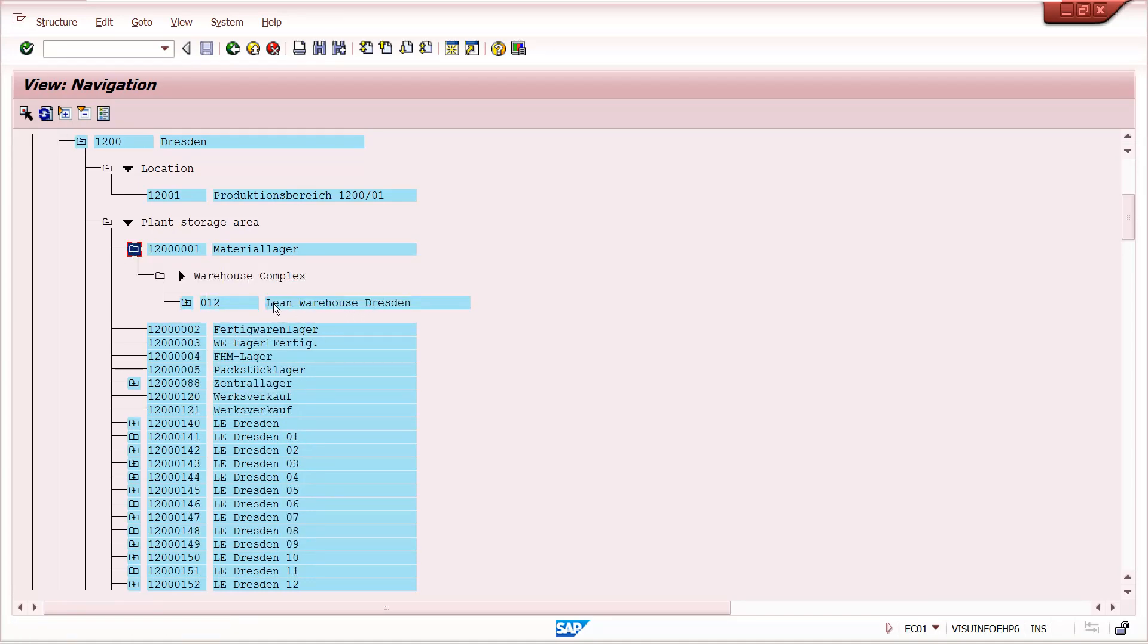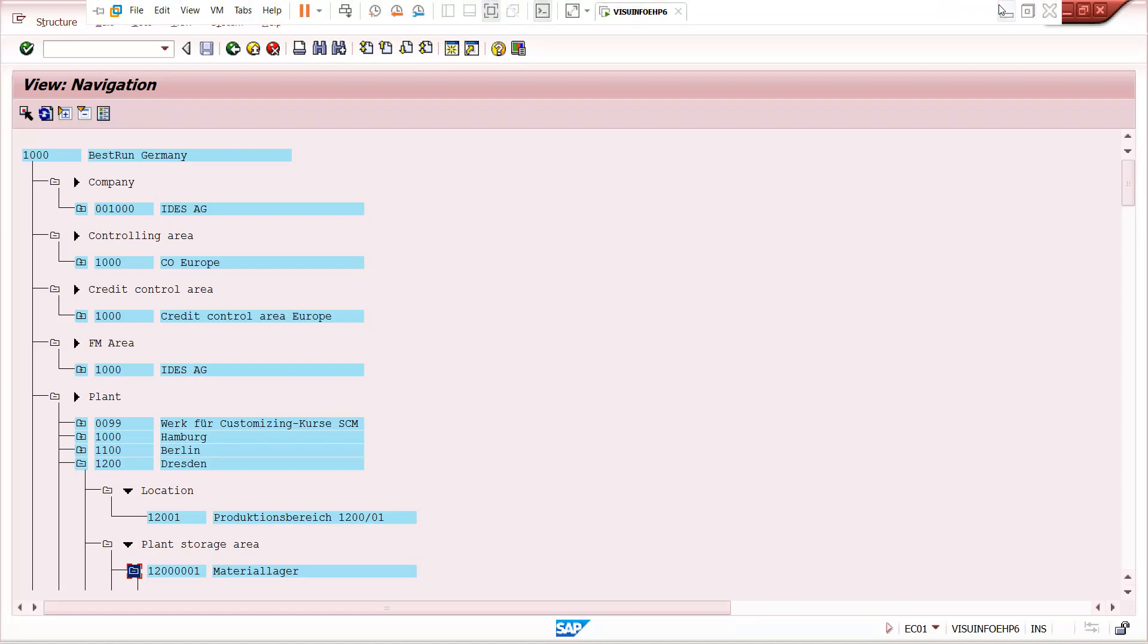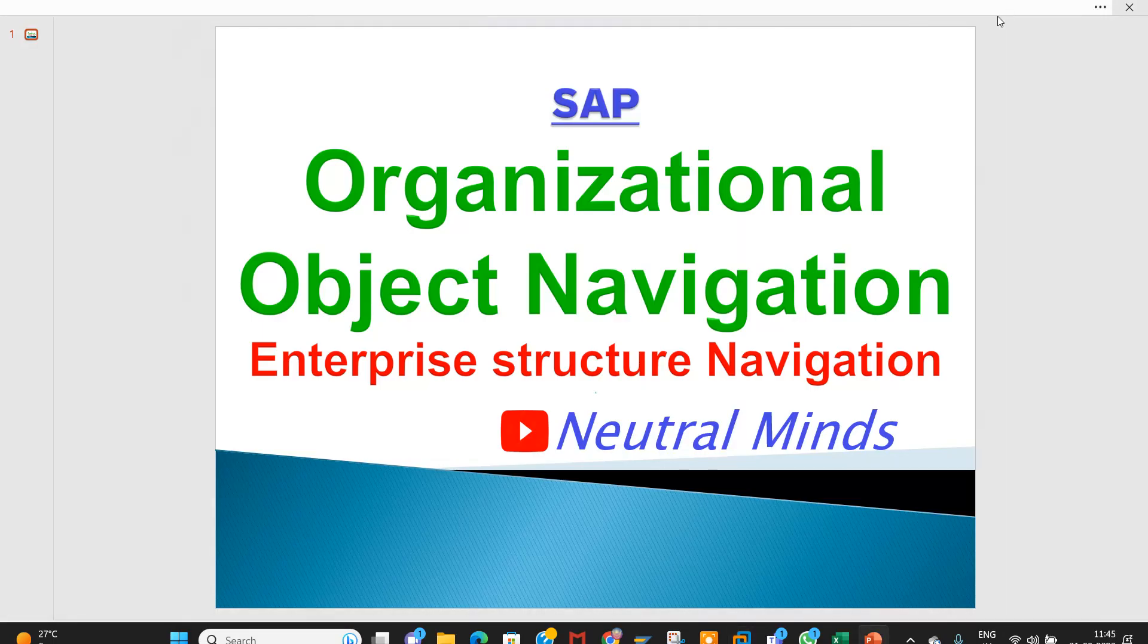Lean warehouse management maintained. Like this, we can see all the assigned organizational objects in single screen that is organizational object navigation.